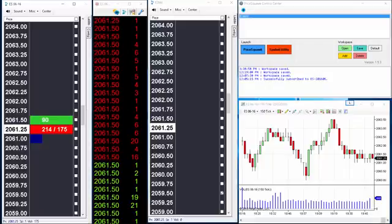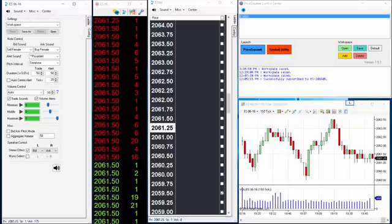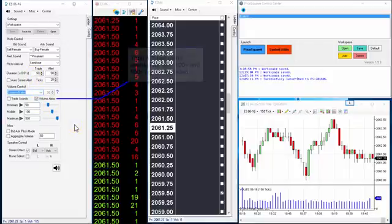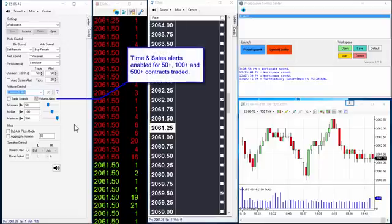In addition to auto mode, when you first open Price Squawk, some time and sales alerts are enabled to announce buy and sell trades of sizes 50, 100, and 500 lots or shares or whatever unit is fit for your market. By default, these are announced using the Price Squawk speech engine.